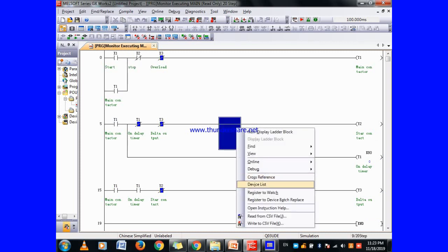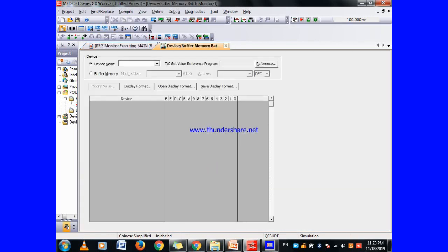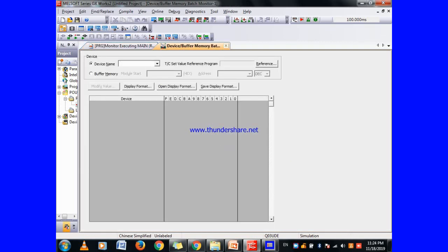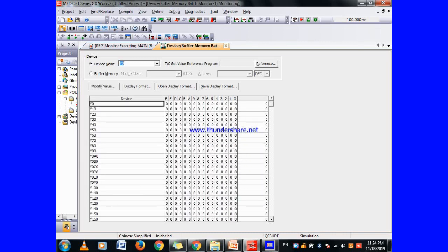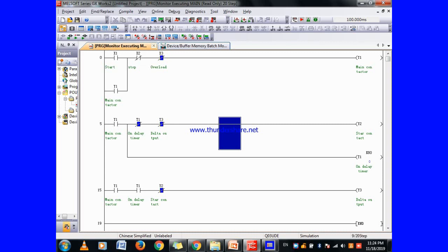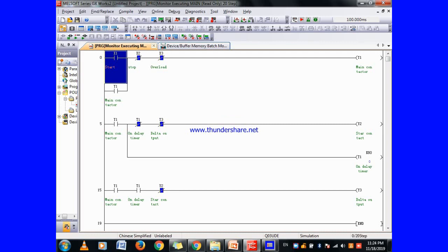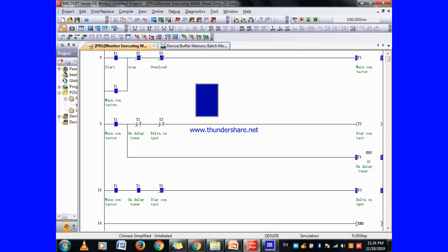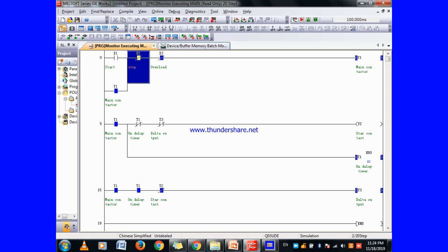If you want to check any output, you can also see it from the online device buffer. I'll write the addresses here so you can watch them. Starting again — you can see Y1 getting on, Y2 getting on, and after 8 seconds Y3 also gets on. You can see Y1 and Y3 on together when in delta mode, and when we press stop everything goes off.